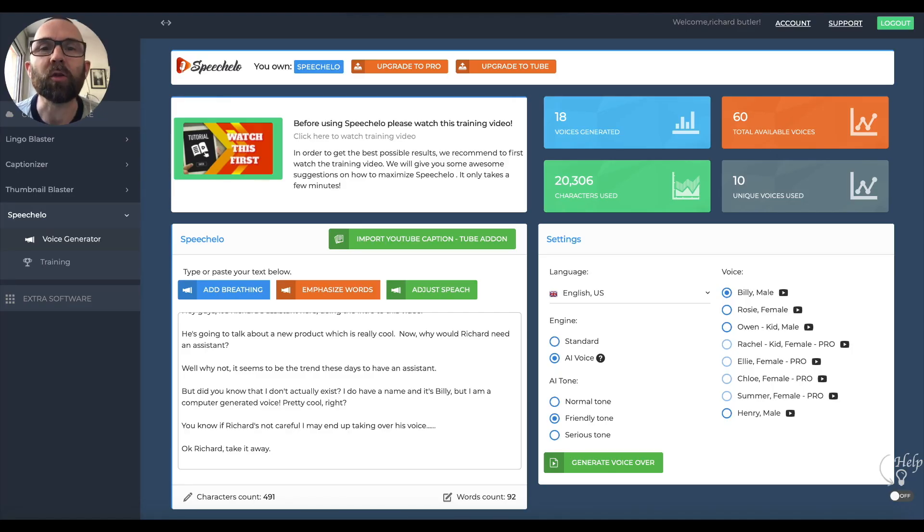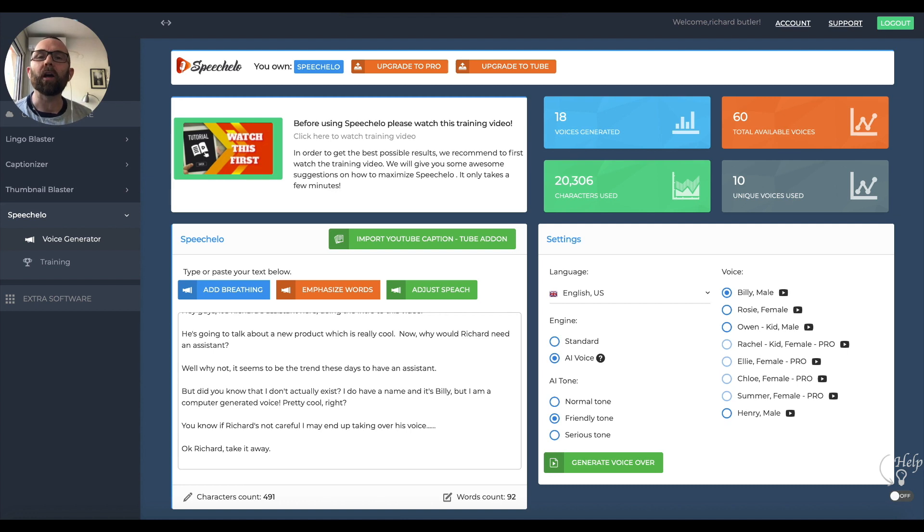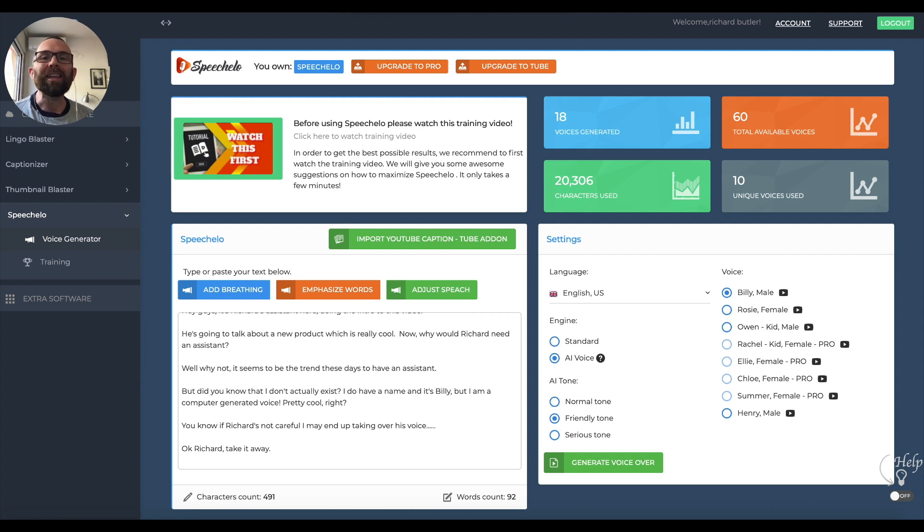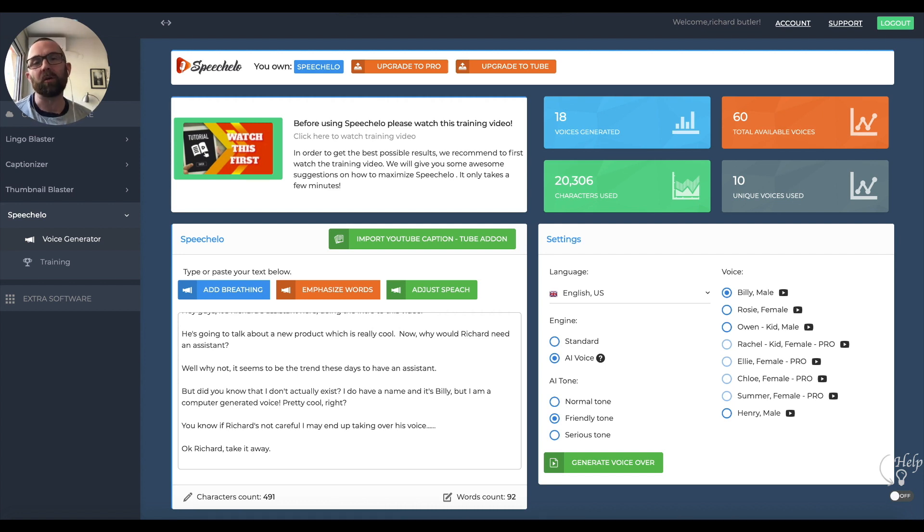Hey guys, how are you doing? It's Richard Butler. First of all, I want to say thank you to my new assistant Billy for giving me that intro. But can you believe that Billy doesn't actually exist? Billy is a generated voice and that is what this video is about today.